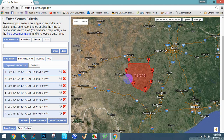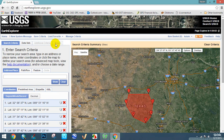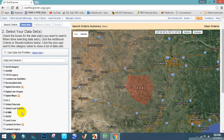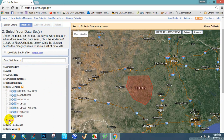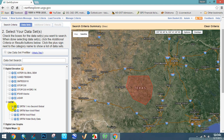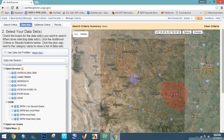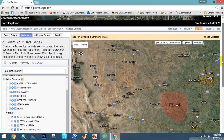If you want to remove a point, click the cross button. Then go to Data Sets, select Digital Elevation, then SRTM, and select the first option. This is SRTM 1 Arc-Second Global — this is the actual way to download a DEM file. Then go to the Results.